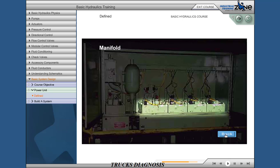Manifold assembly: ductile iron, 400 bar rated. Multivalve four-station valve stack.